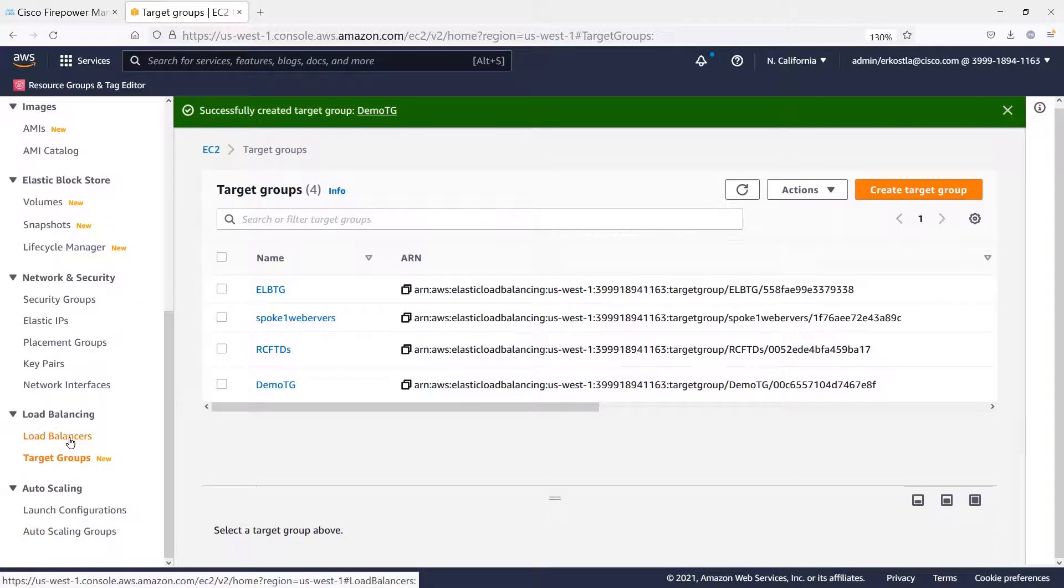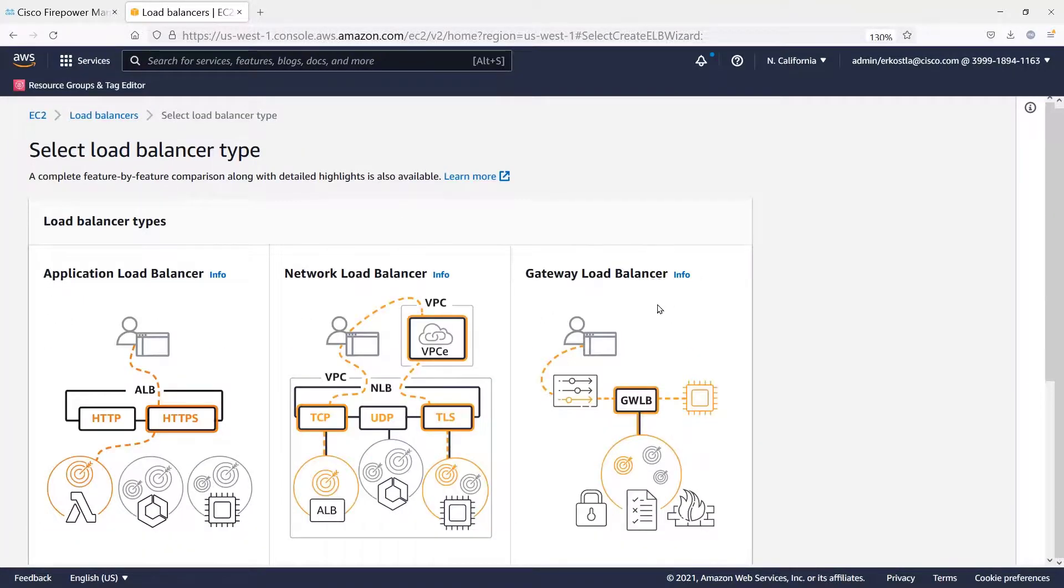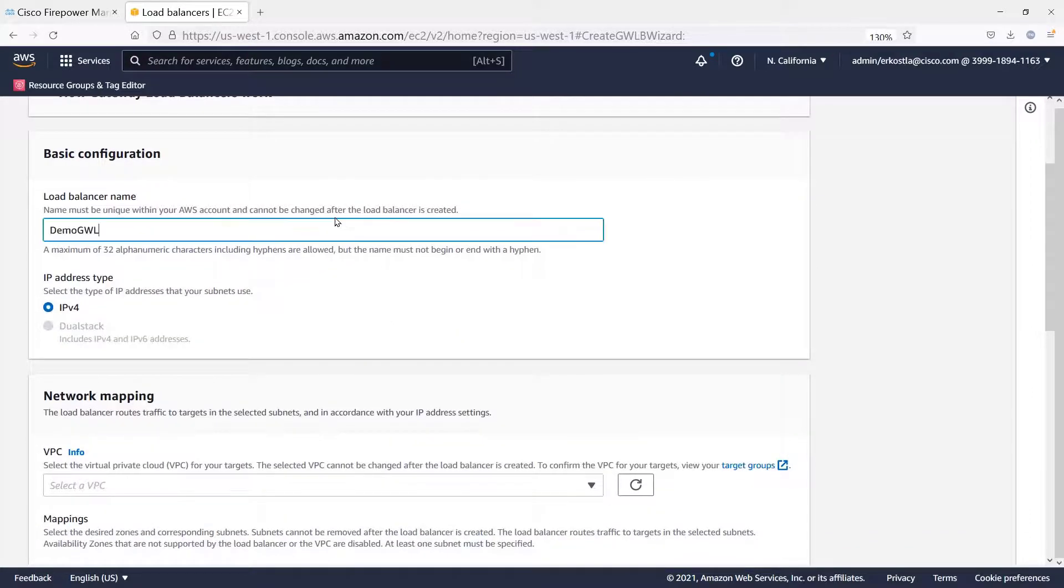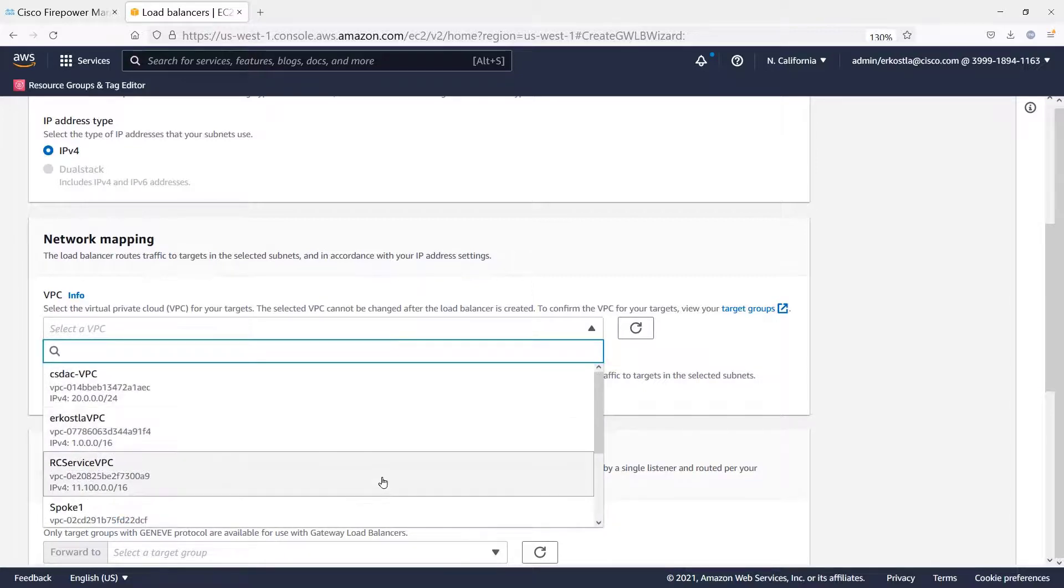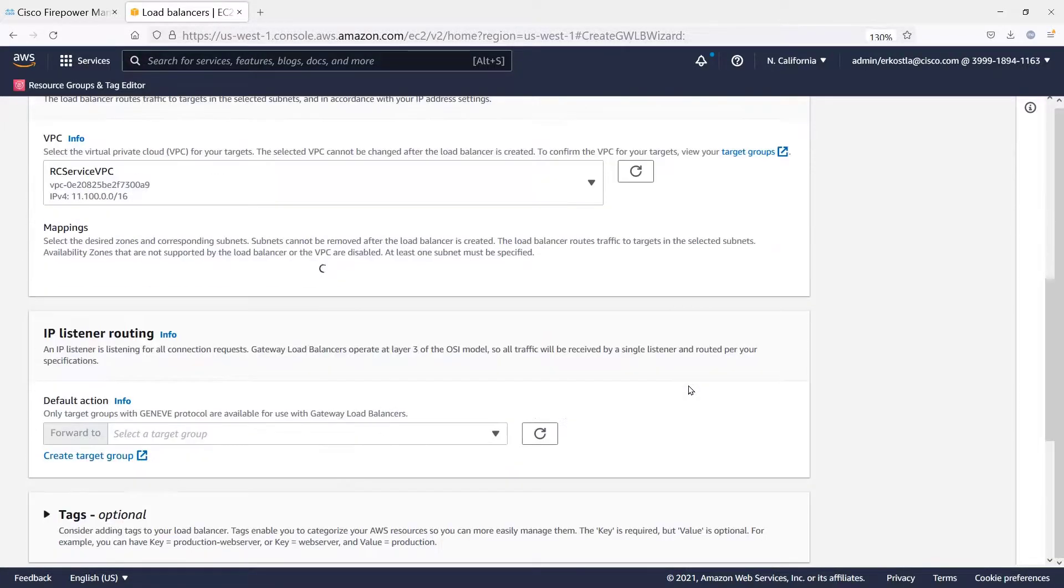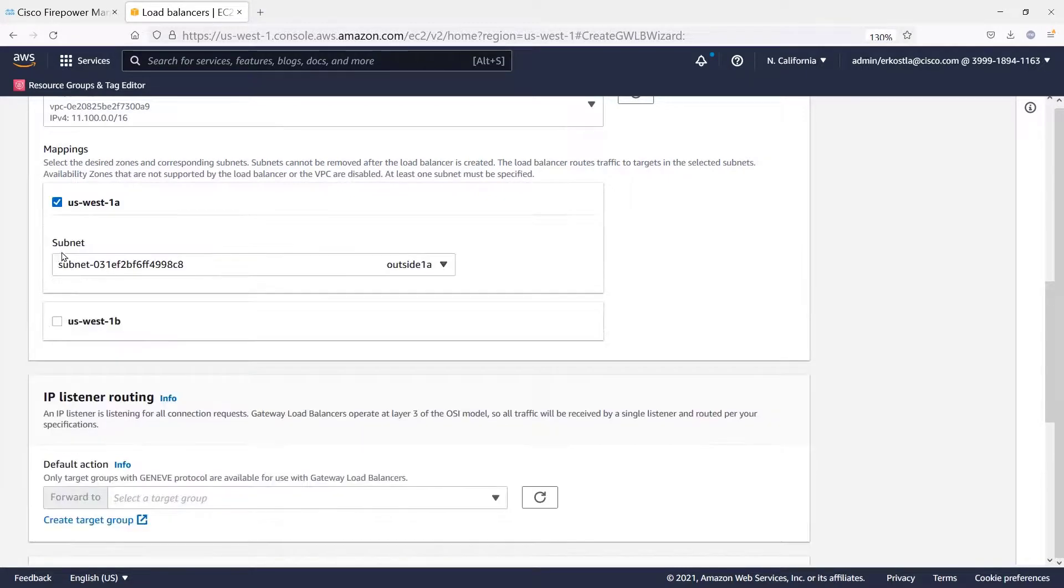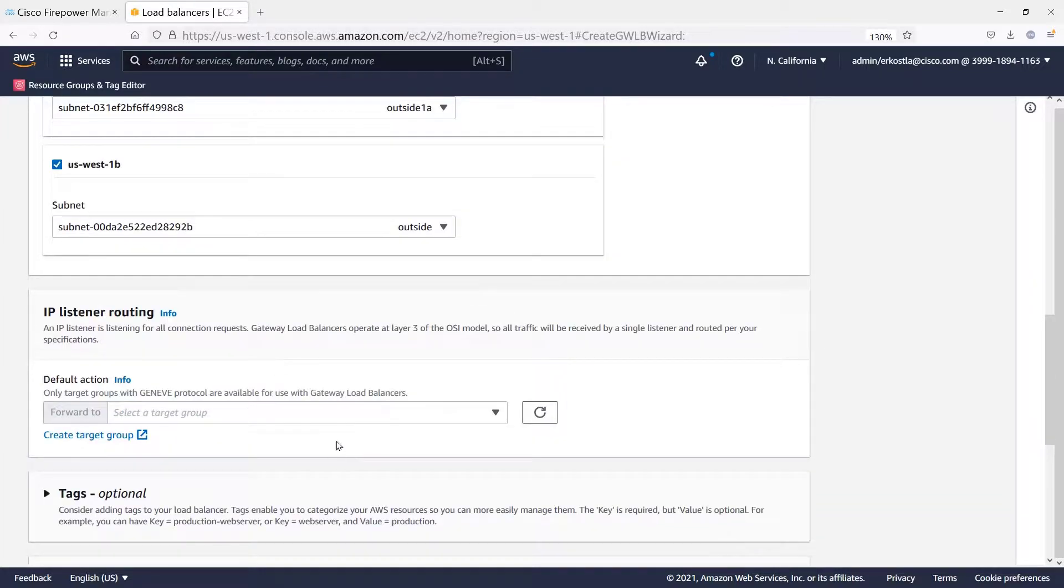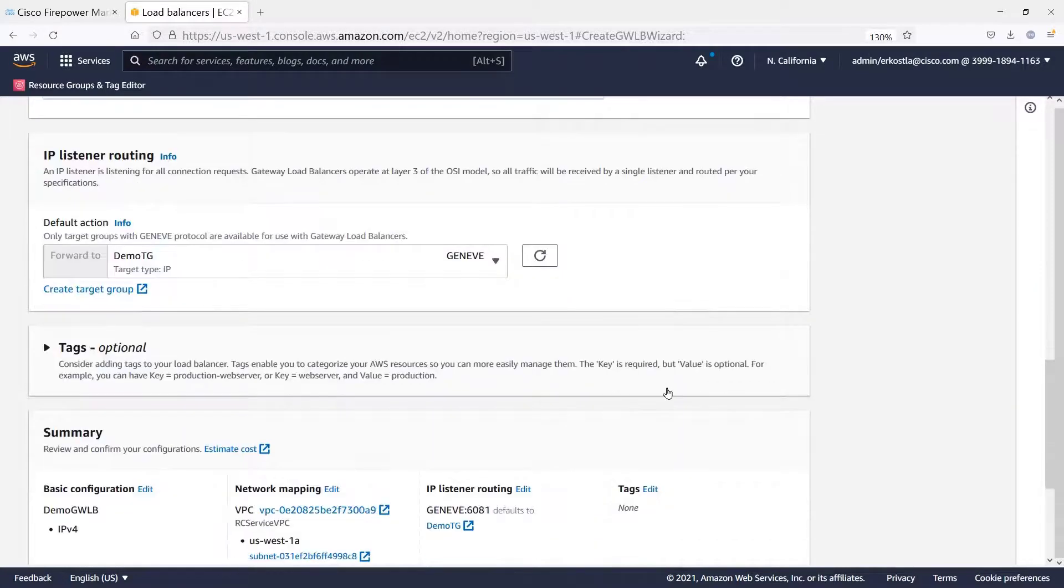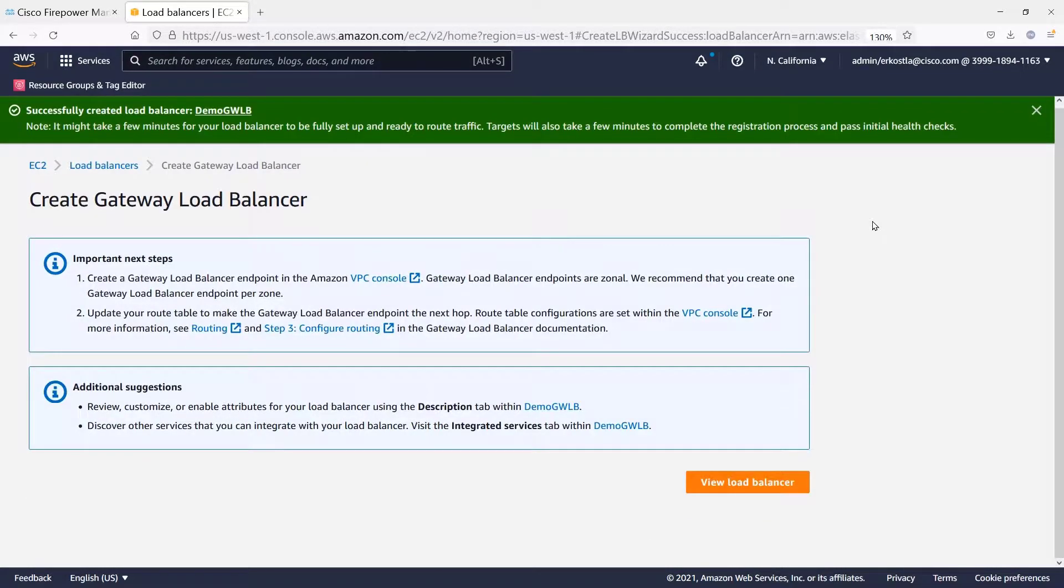So now the next thing we do is configure the load balancer. And we have to create a new load balancer. Of course, this is going to be a gateway load balancer. And when we create this, we have to give it a name. We have to associate it to a VPC, the VPC where the firewalls live. And then we have to associate it with availability zones. I include both availability zones, even though we might only be using one for now because you can't change those later. And then you associate it with the target group that we've created. And there, that's all there is to creating the load balancer.